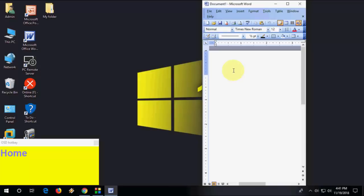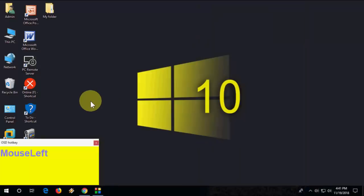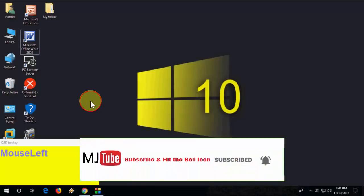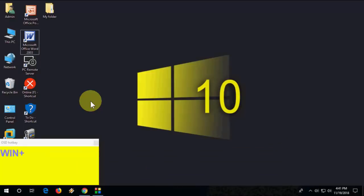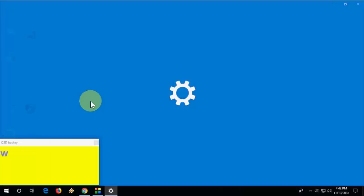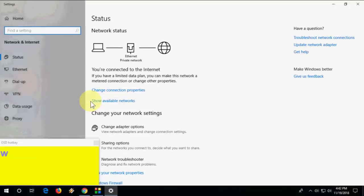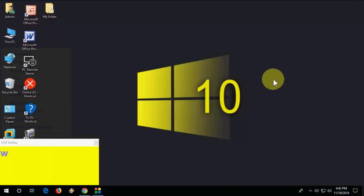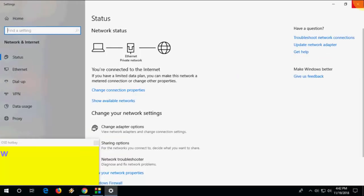Next, how to open Network settings: hold the Windows key and press X, then release both keys and press W. That will open your Network settings. So it's Windows+X, release, then press W.